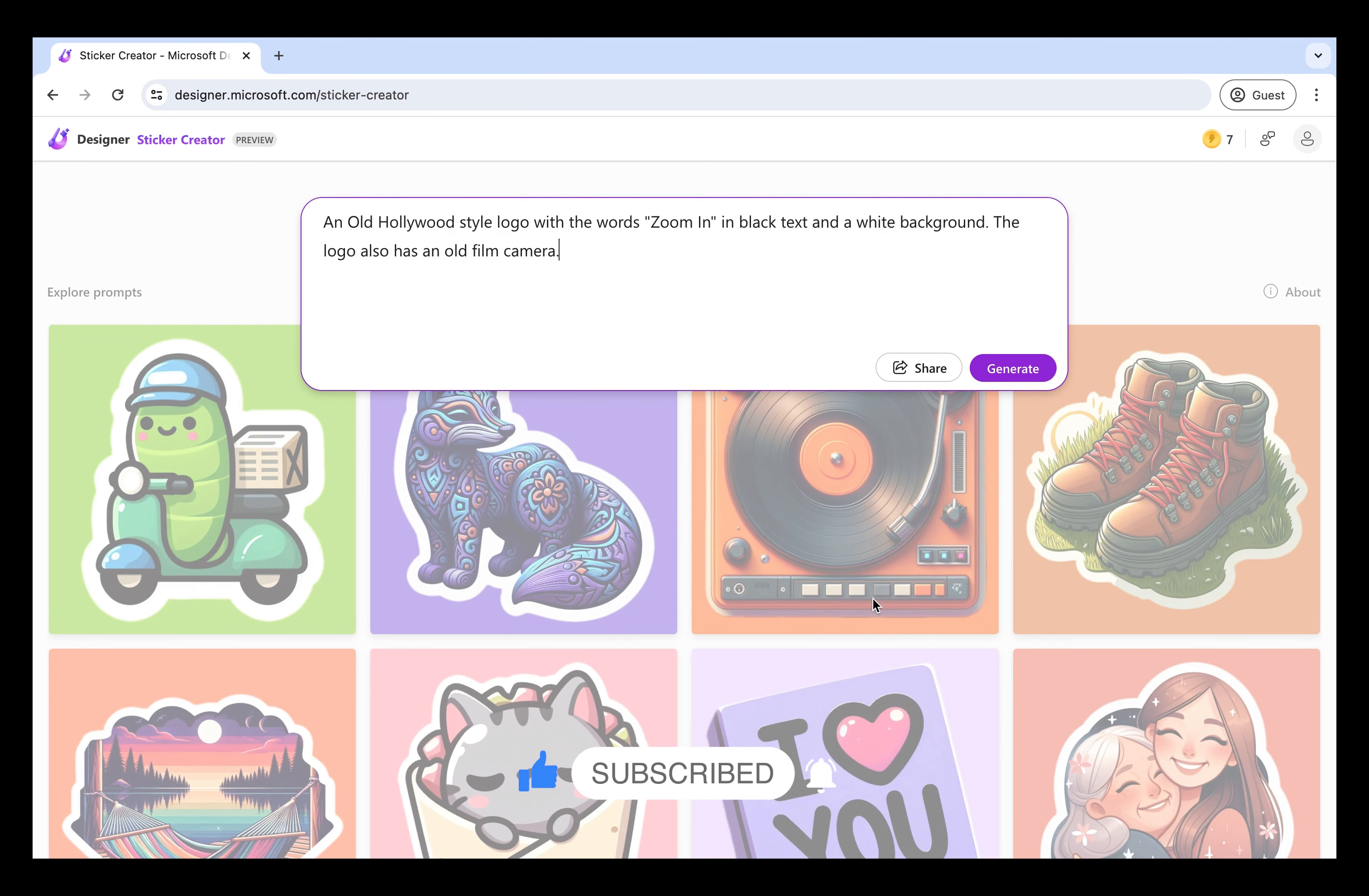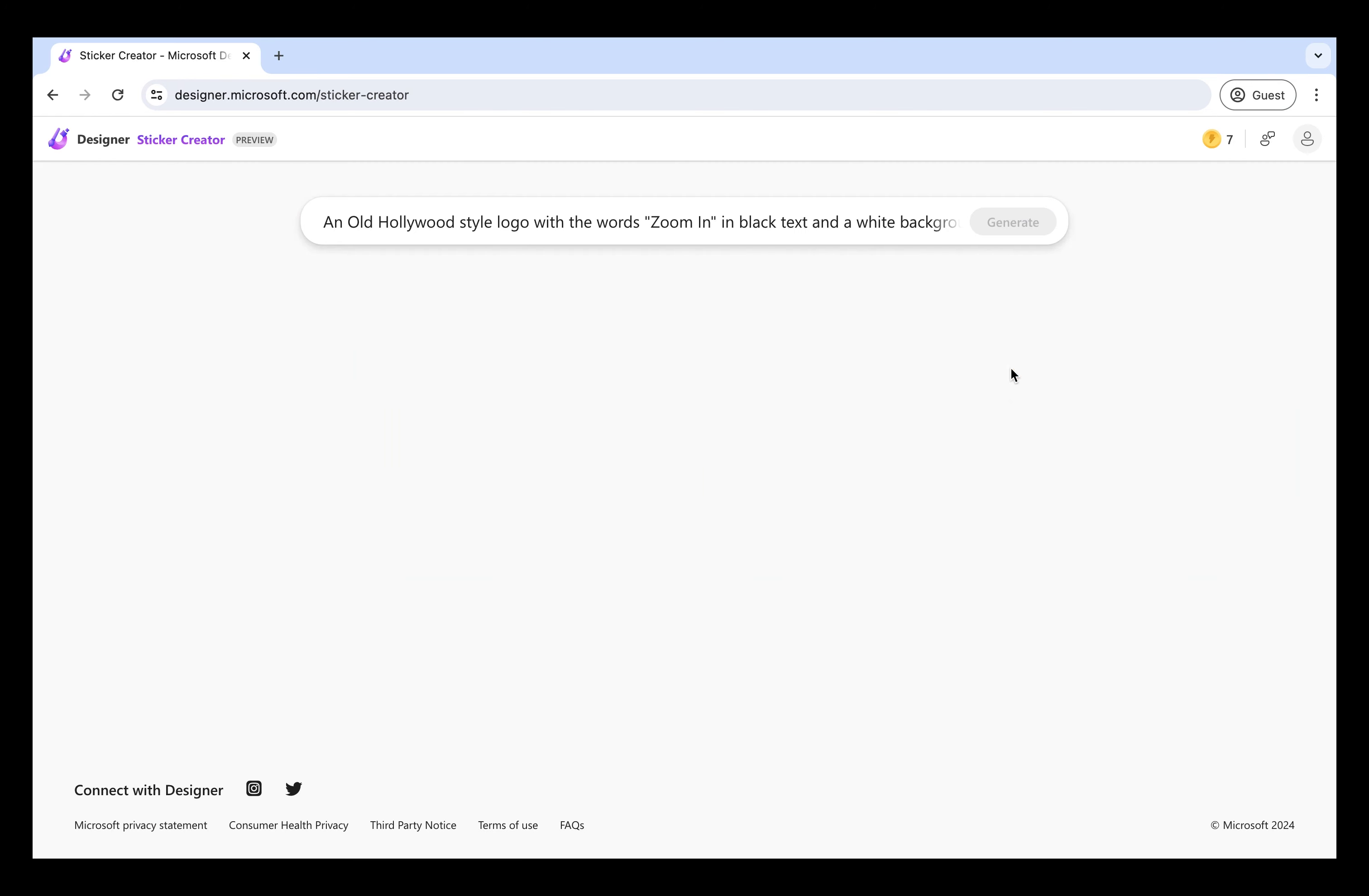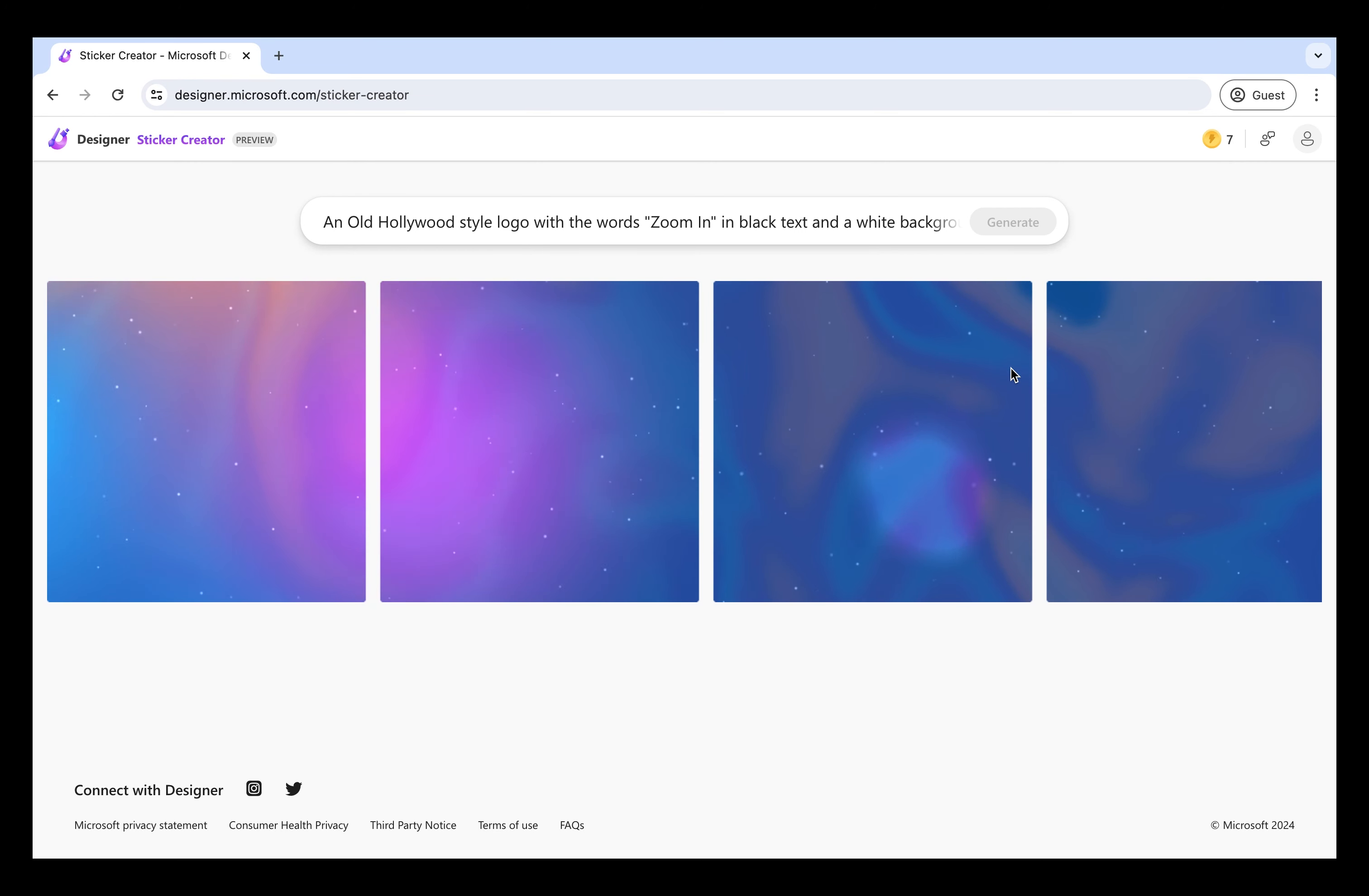Okay, so a Hollywood style logo with the word zoom in in black text and white background. The logo also has an old film camera. With film camera, I mean old school film cameras that use actual film instead of digital.